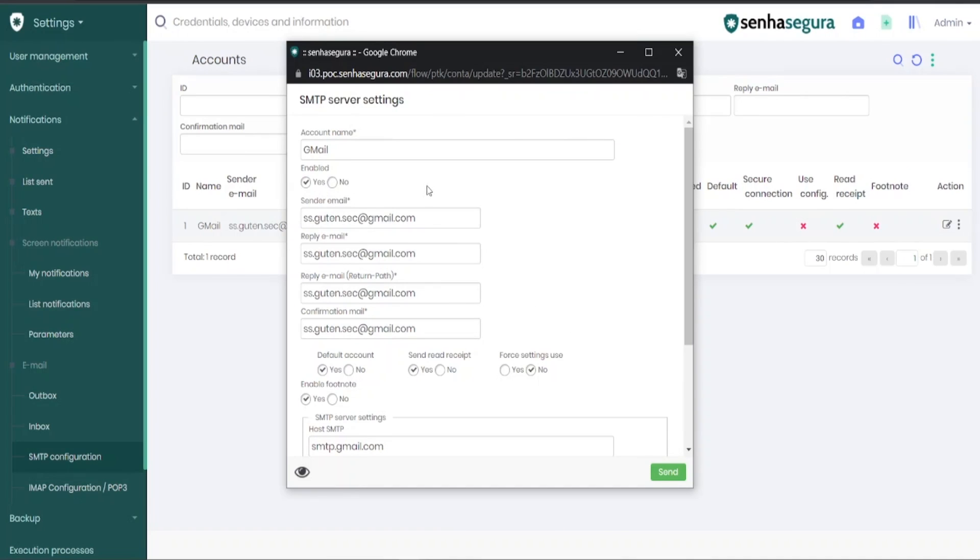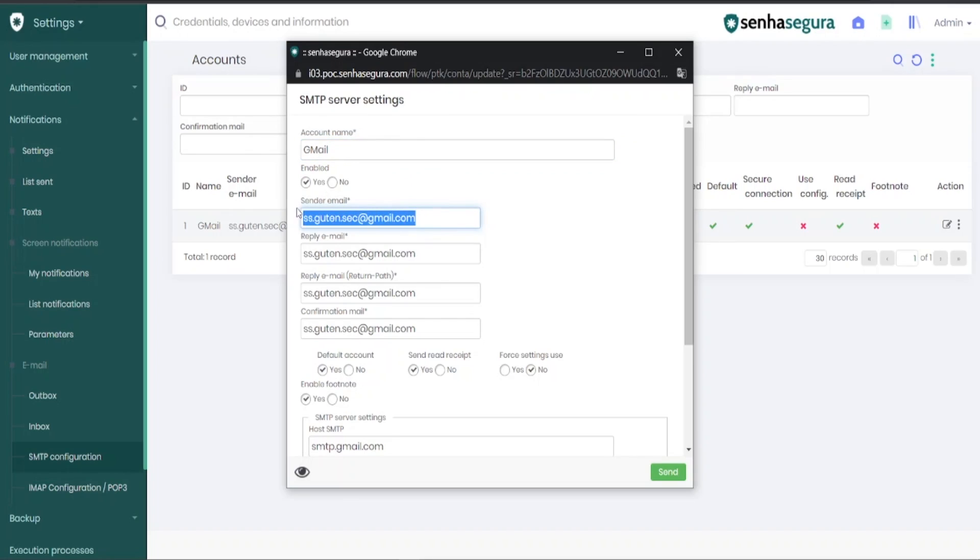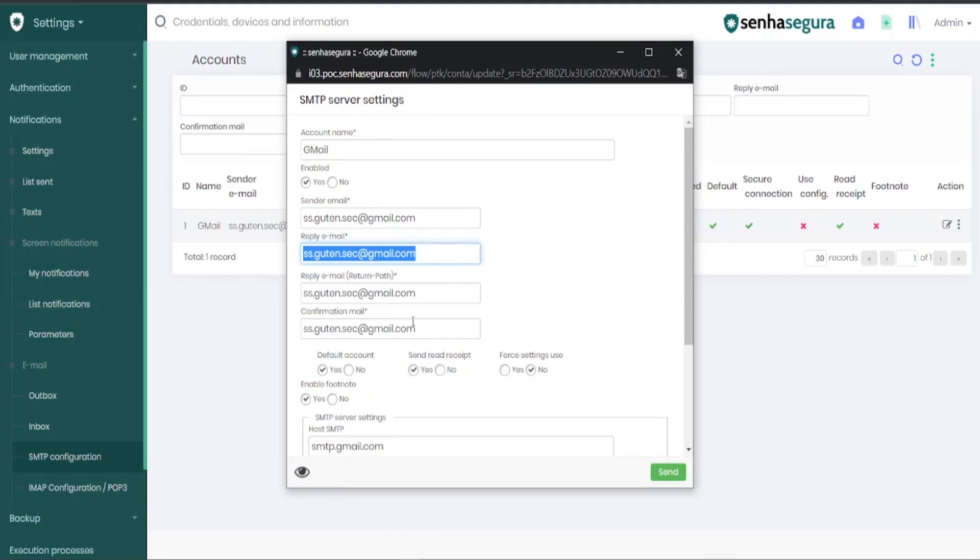In the configuration, you need to mark the name of the account, which can be arbitrary, it is only for classification, and use here the email address information that will be used for sending. At times, these four fields are the same, because the same email address can be used for sending and receiving messages.